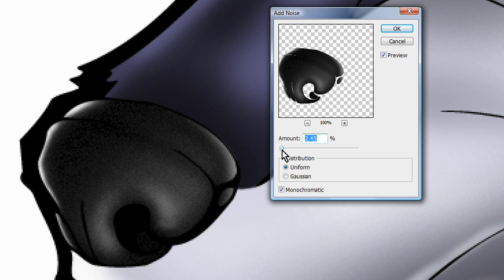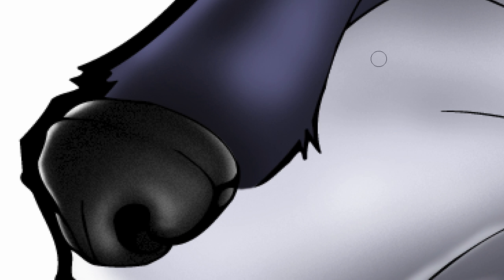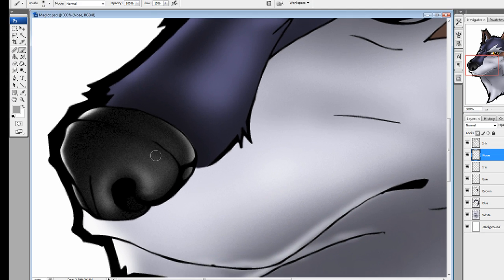But see, with the noise, it kind of gives you that porous kind of nose that a dog would have or a wolf would have. And you just hit OK. And there you go.